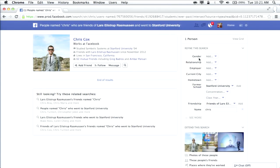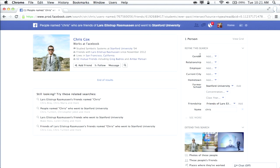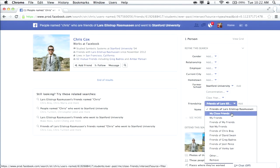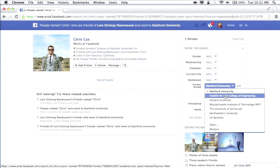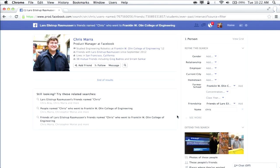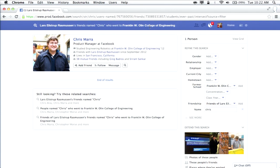You may have seen the tools on the right side — 'refine this search.' This is another way to refine your search by choosing gender, relationship, employer, etc. We realized that with a search box where you can type anything, people would have trouble understanding what you can and can't search for. So we created these tools on the right to give a sense of what's possible. Whatever you type in the search box gets reflected in the tools — and when I changed the school to Olin, it also changed up in the search box.